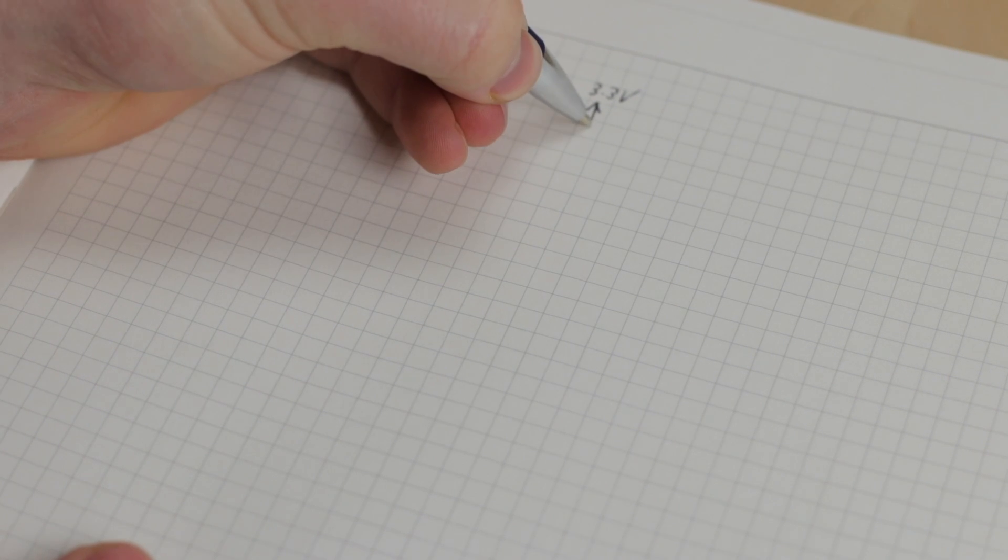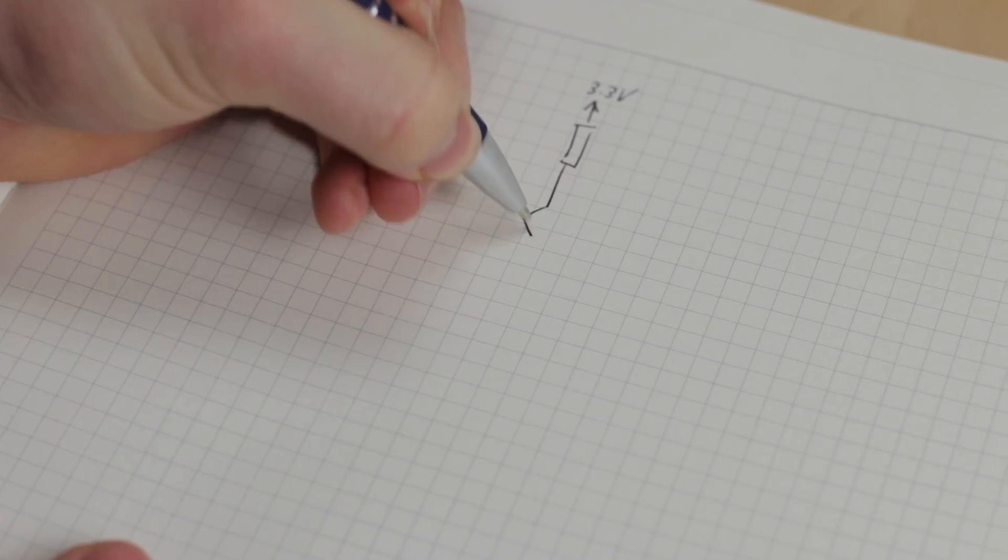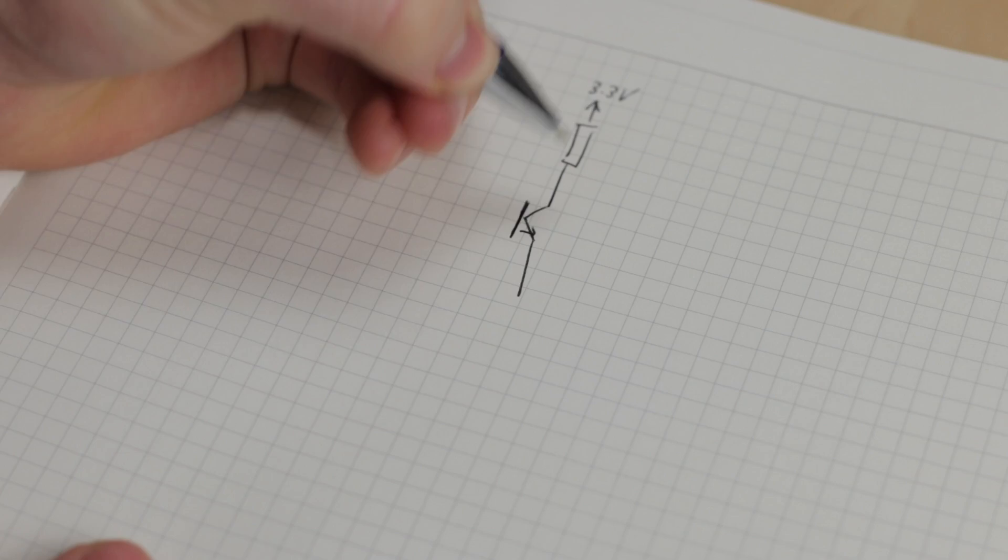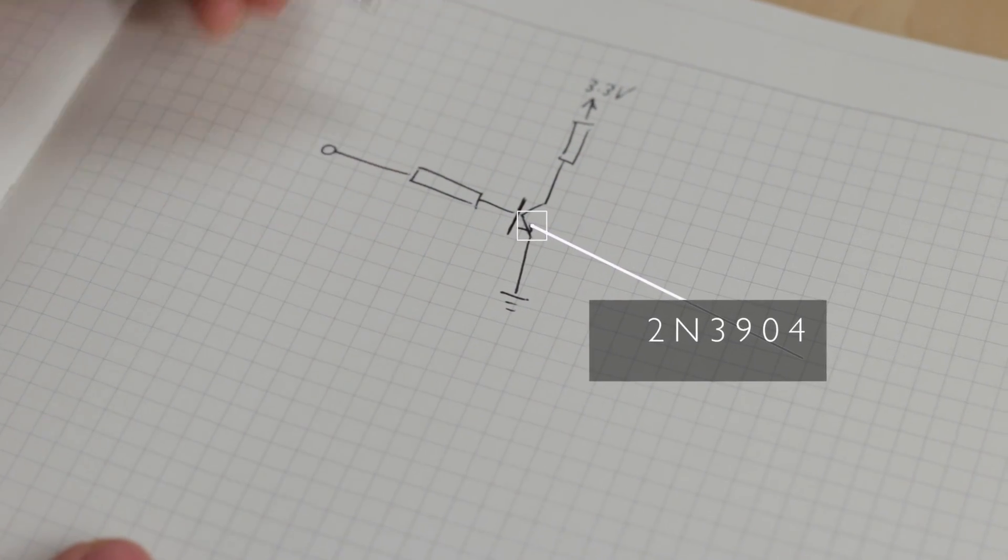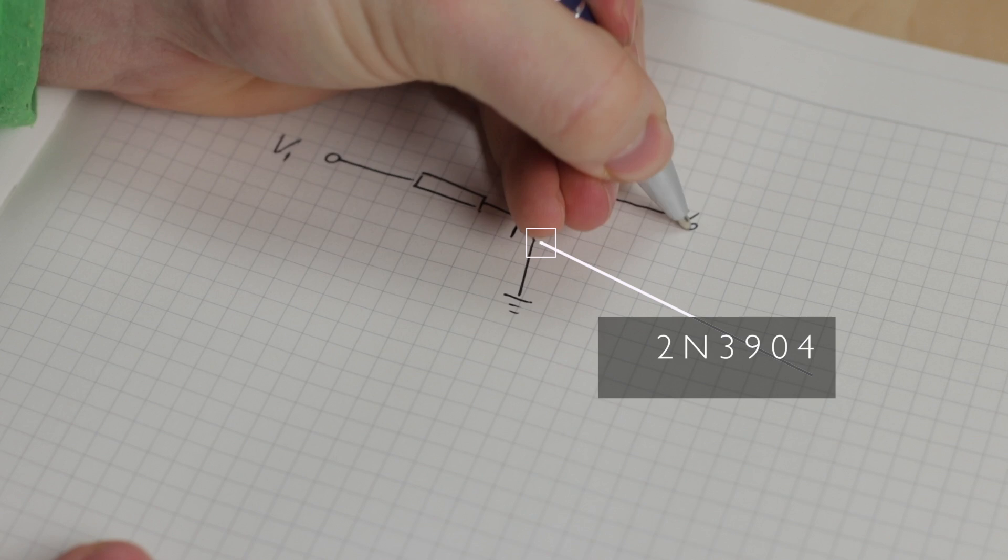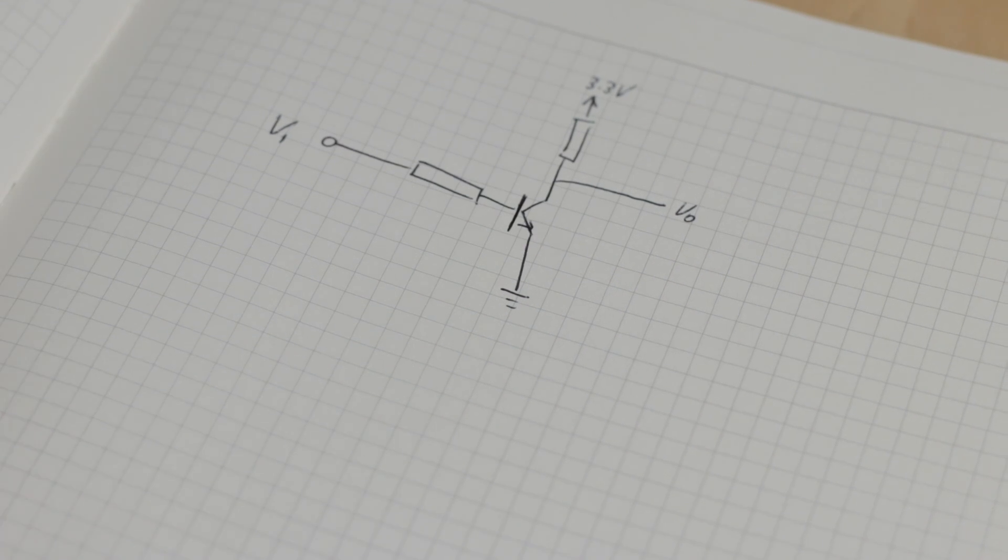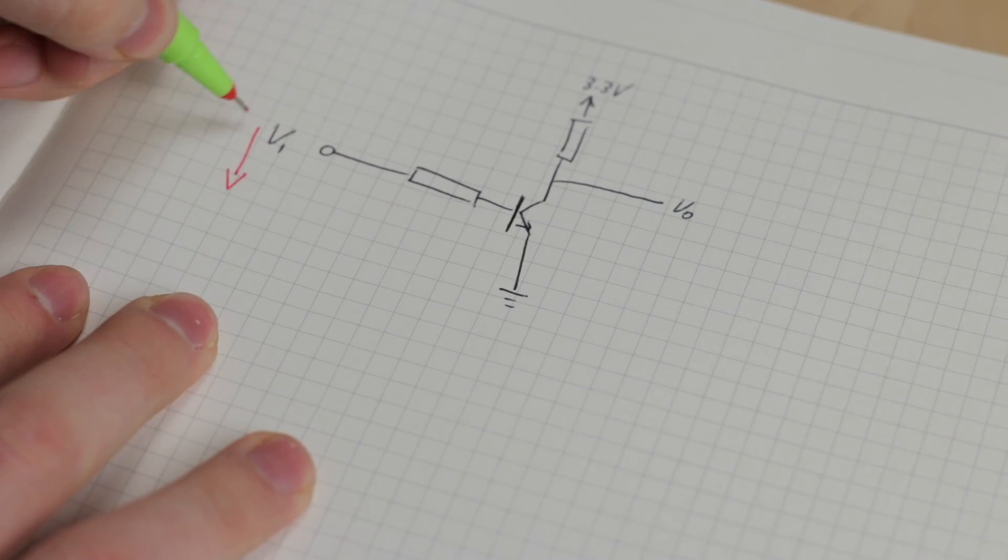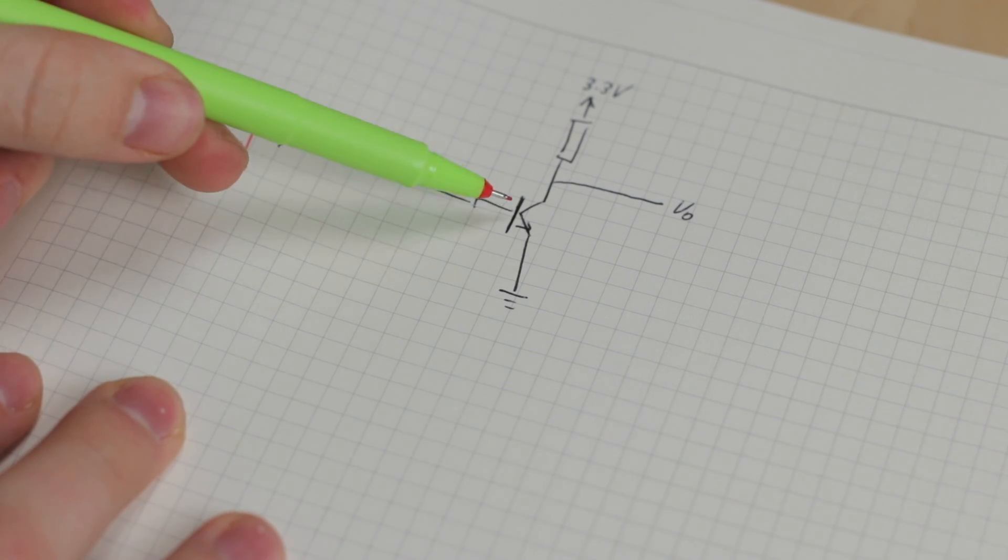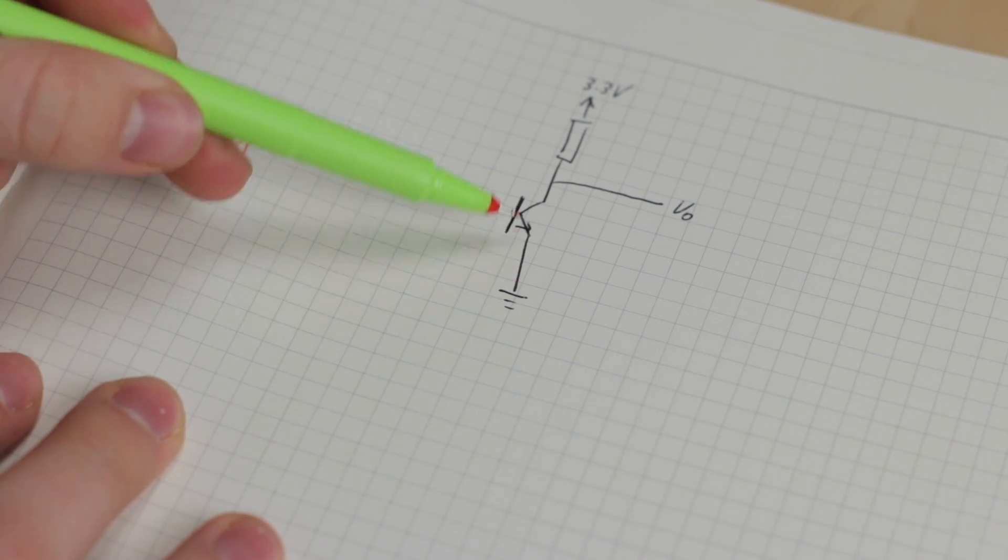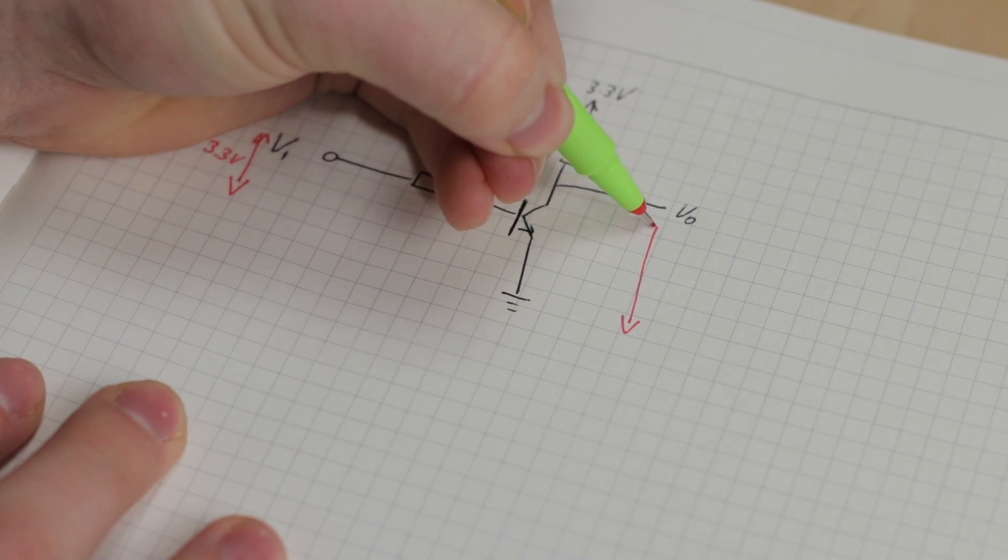I chose a very common 2N3904 NPN transistor. With the pull-up resistor connected in series to the collector pin and the current limiting resistor at the base, we have a simple logic-level inverter. By applying a logically high signal at the input pin, the transistor will switch on. This will obviously result in a very low resistance between the collector and emitter.